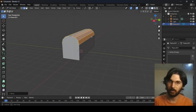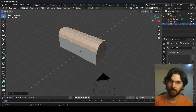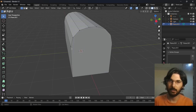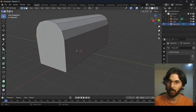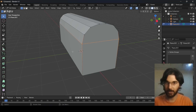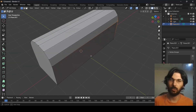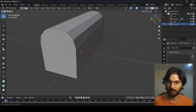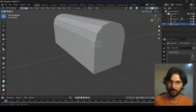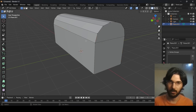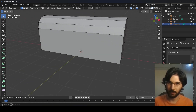Press anywhere to confirm the bevel. Now go back to vertex selection mode. Select this vertex, hold Shift and select the corresponding vertex on the other side, then press J on the keyboard to join them. Do the same for the other side: select this vertex, go to the other side, hold Shift, select, and hit J — now the whole thing is joined.